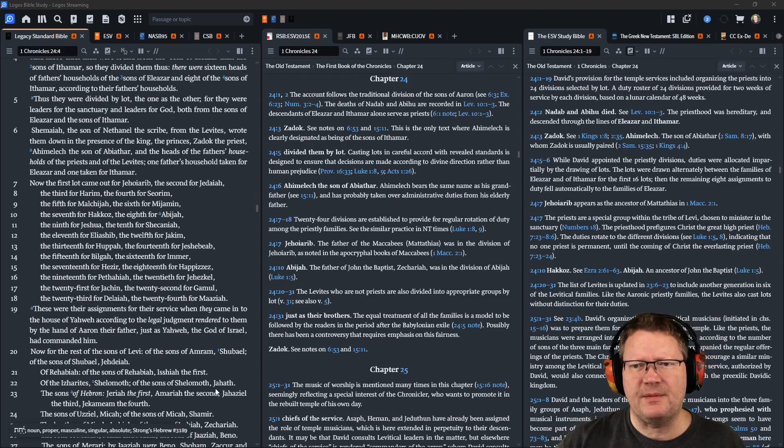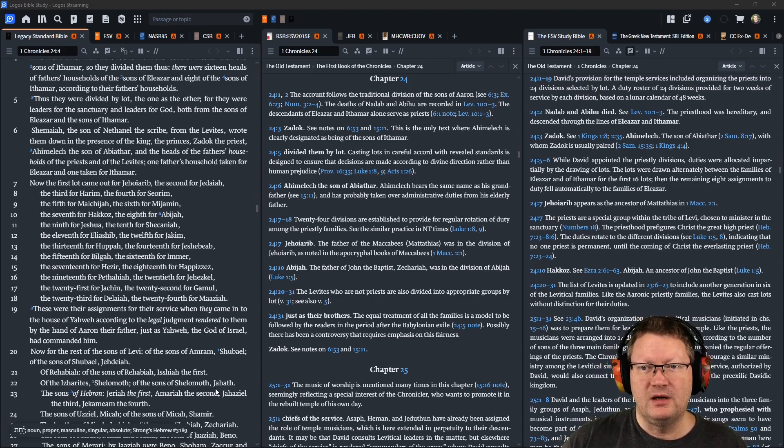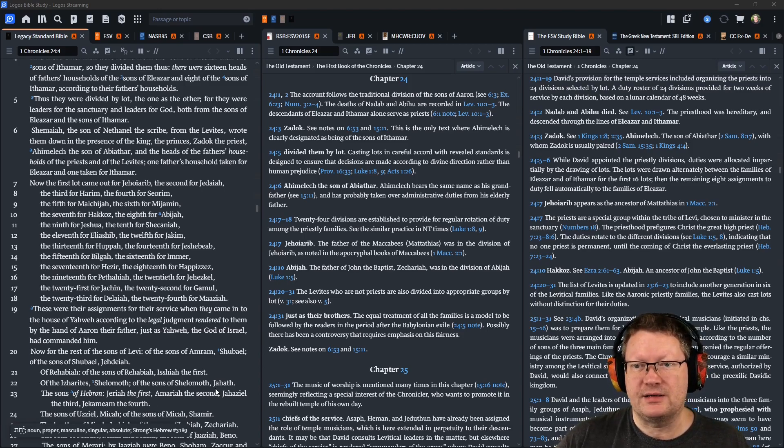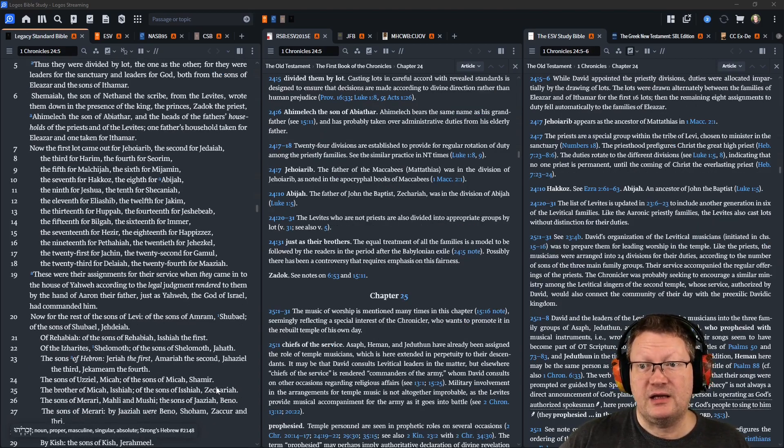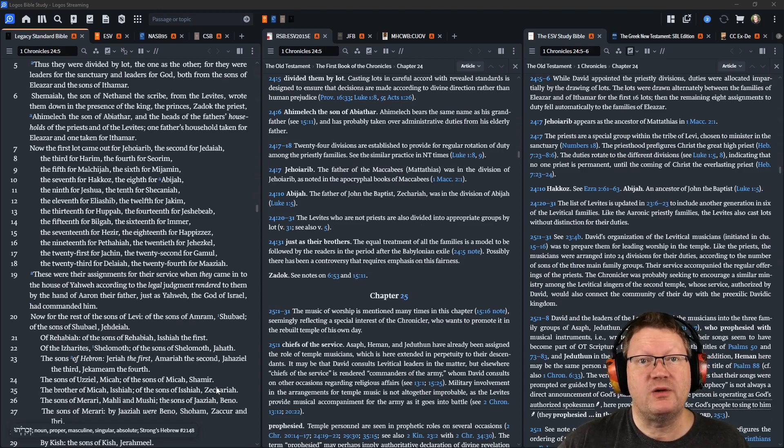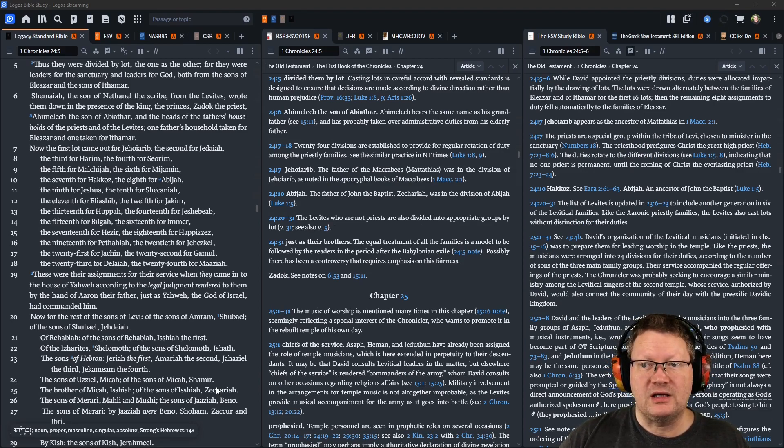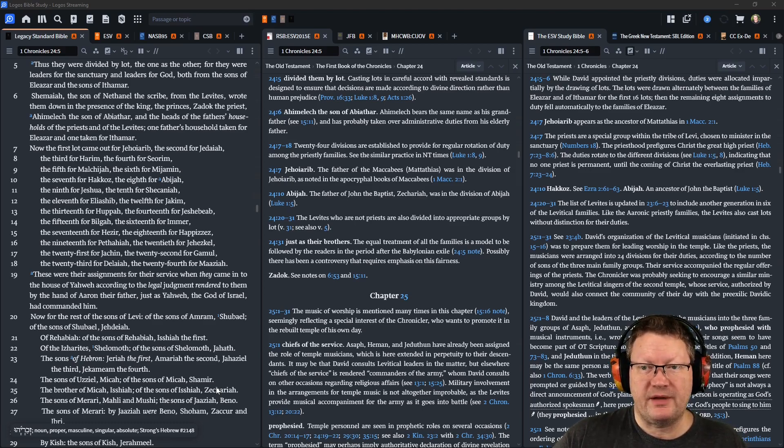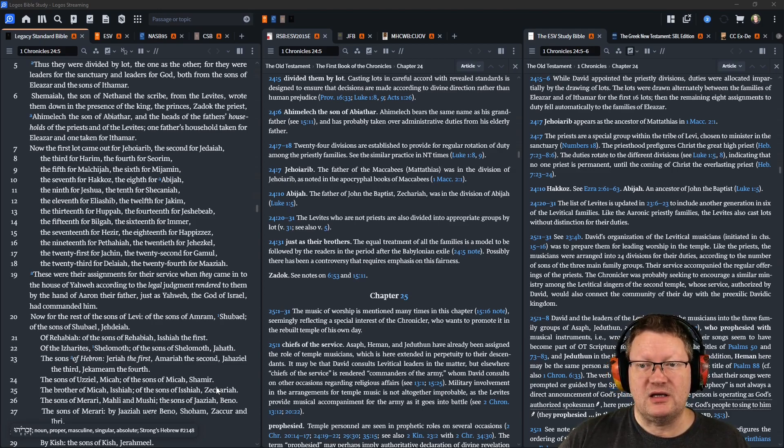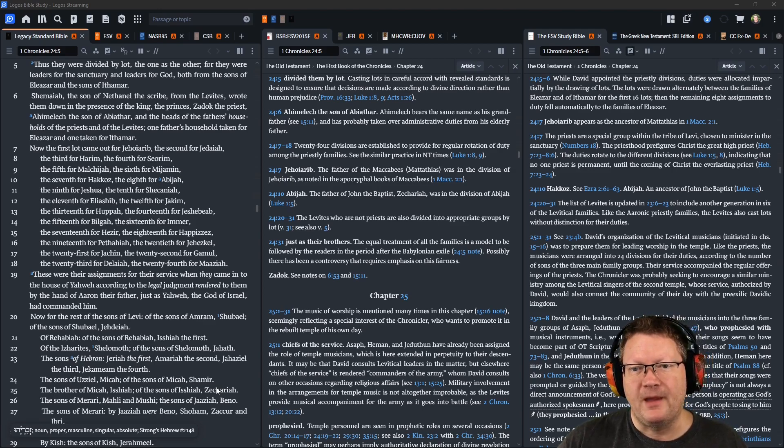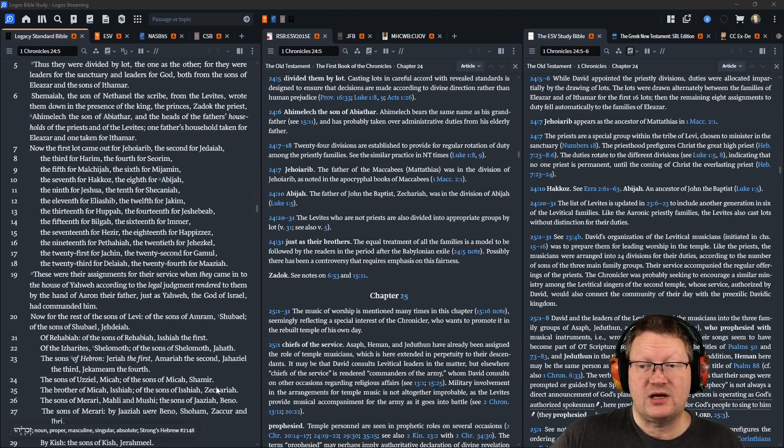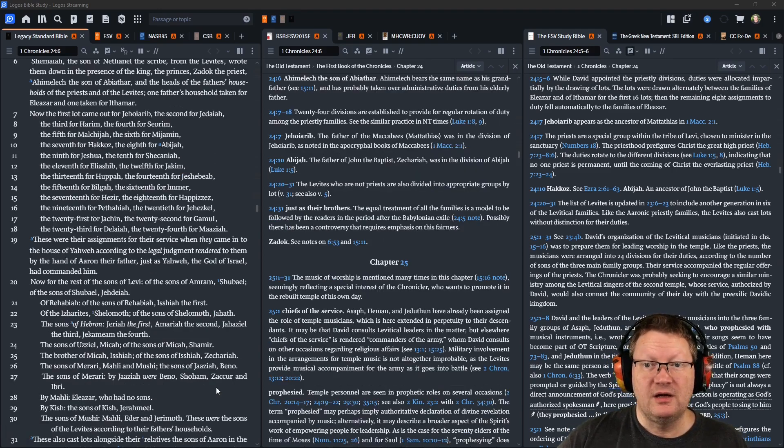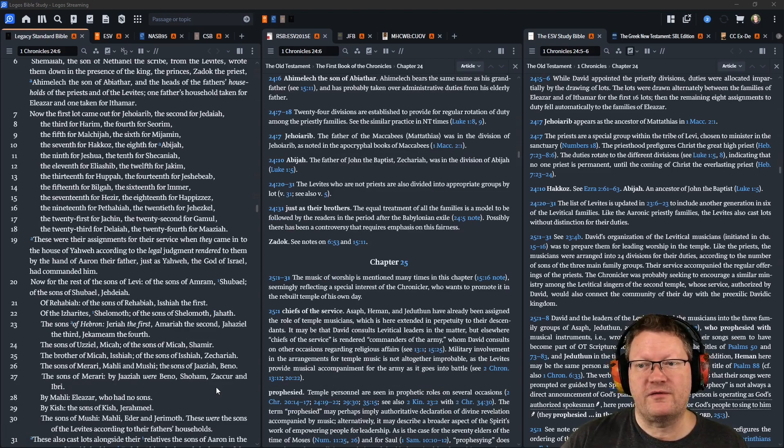Now, the first lot came out for Jehoiarib, the second for Jedaiah, the third for Harim, the fourth for Seorim, the fifth for Malkijah, the sixth for Mijamin, the seventh for Hakkoz, the eighth for Abijah, the ninth for Jeshua, the tenth for Shecaniah, the eleventh for Eliashib, the twelfth for Jakim, the fifteenth for Bilgah, the sixteenth for Immer, the seventeenth for Hezir, the eighteenth for Happizzez, the nineteenth for Pethahiah, the twentieth for Jehezkel, the twenty-first for Jachin, the twenty-second for Gamul, the twenty-third for Delaiah, and the twenty-fourth for Maaziah.